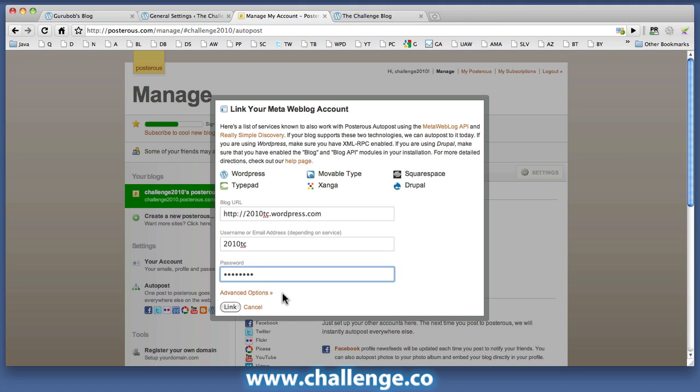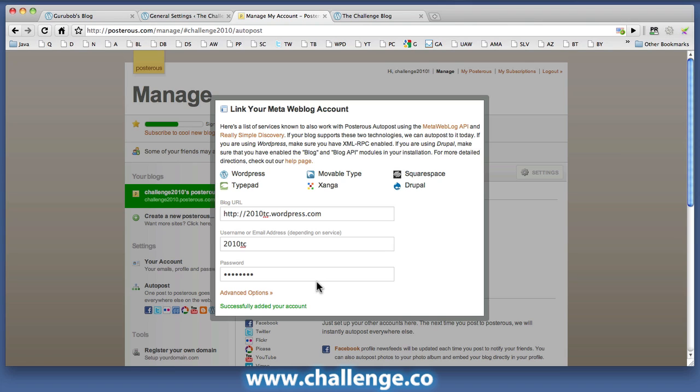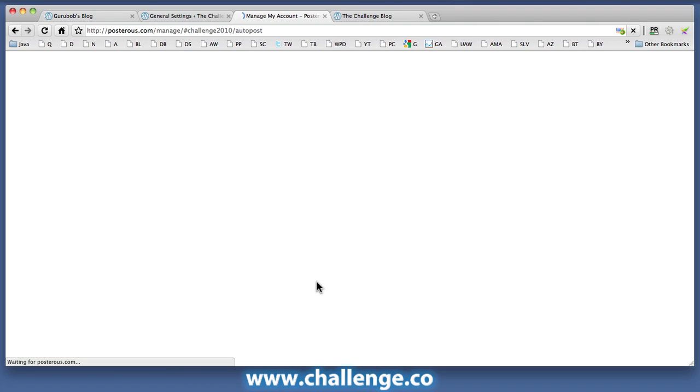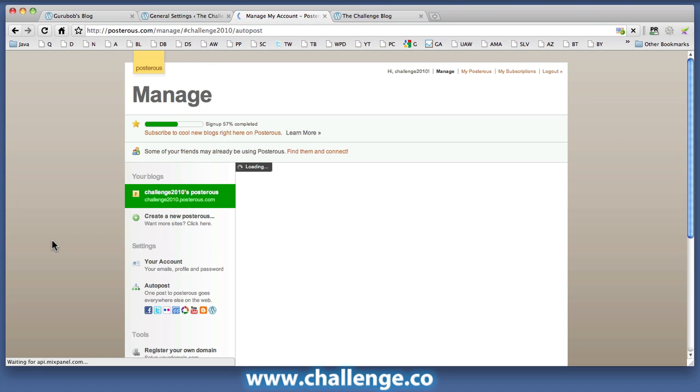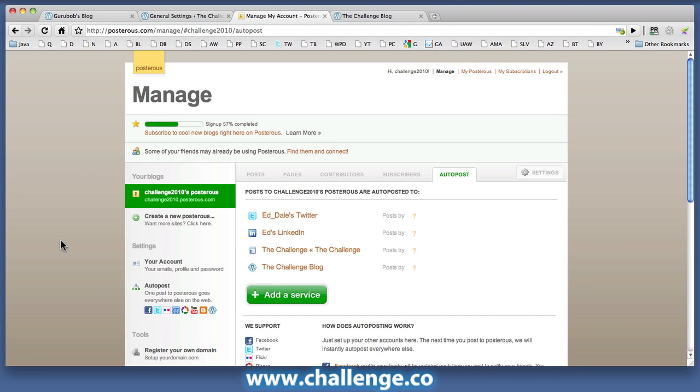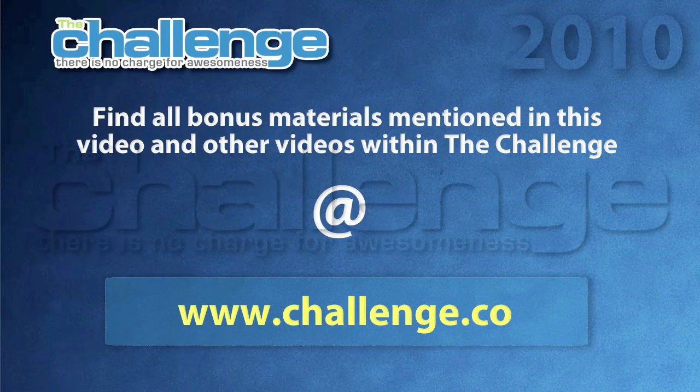And after clicking on the link button, that site has been now added and registered with Posterous. Now for all the sites that I'm going to be talking about over the next couple of days, the process will always be the same. Once you've created that site, you need to go back to Posterous, add the service that the site relates to, and then provide the information. Most of the time, Posterous is going to be asking either for a URL, the username and password so that you can properly register that site.